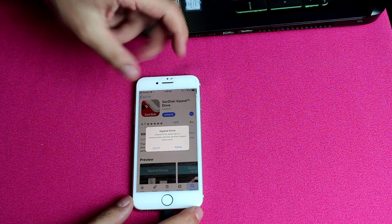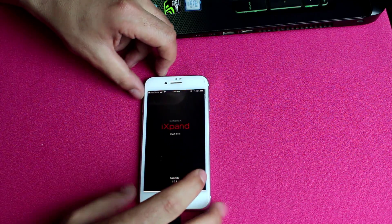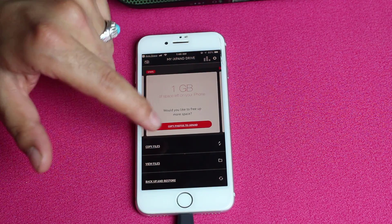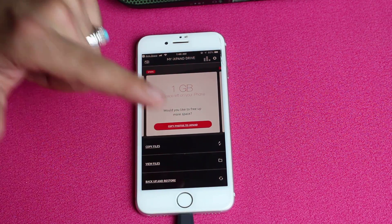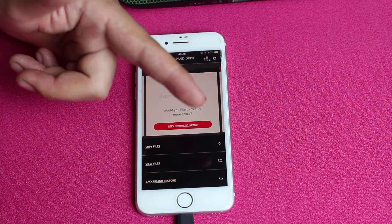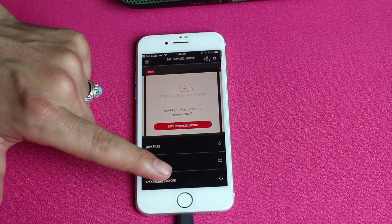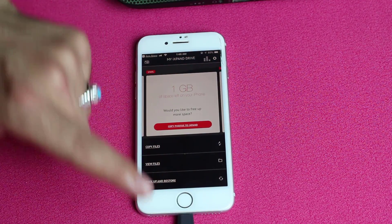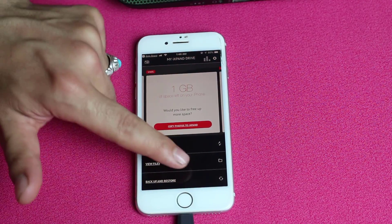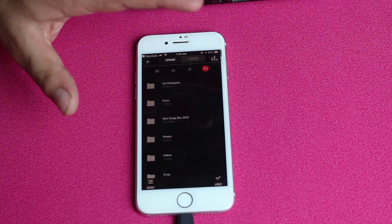It's going to ask for permission — just tap on Allow and it will automatically open the app. This is the interface of the app. You have three options: the first option is copying files, the second option is viewing files stored inside the pendrive, and the last option is backup and restore. First, let's see what files we have inside this pendrive.